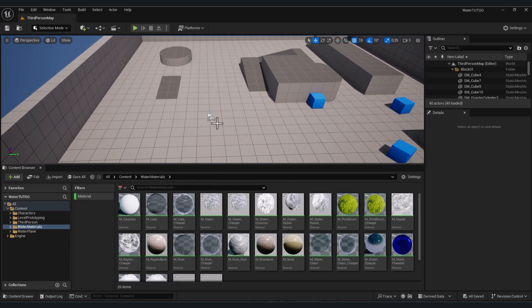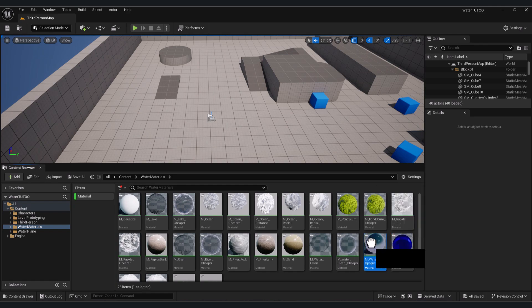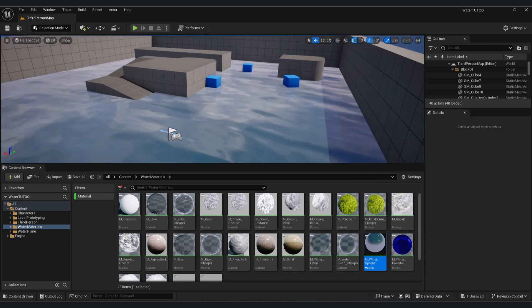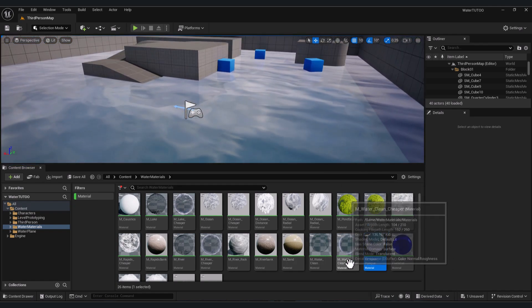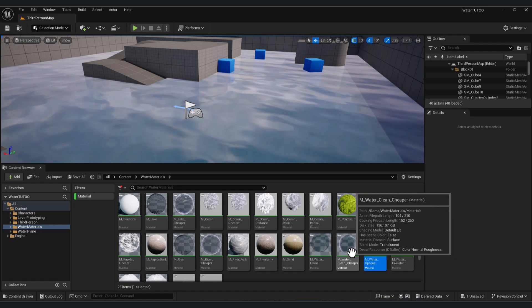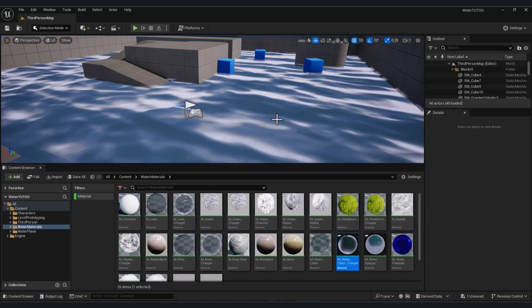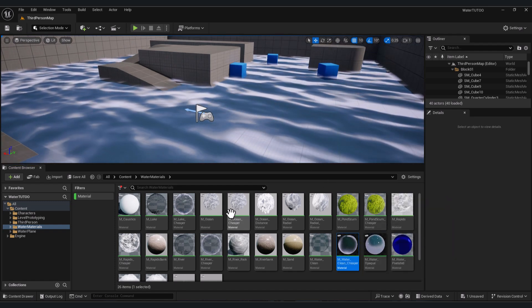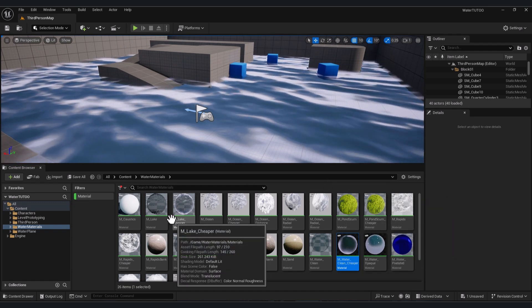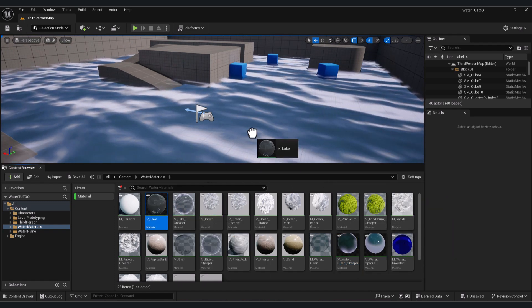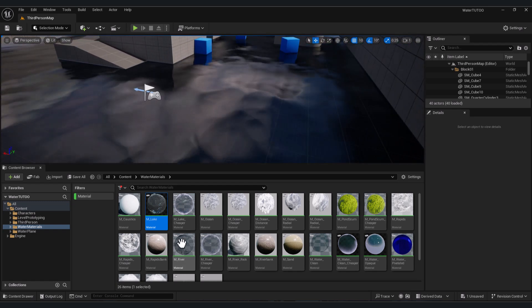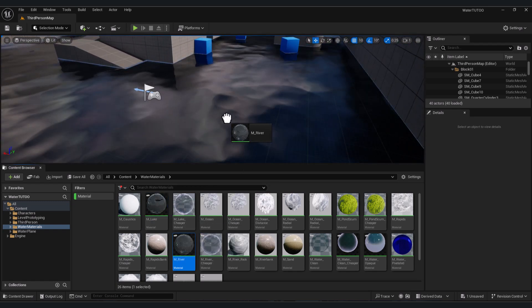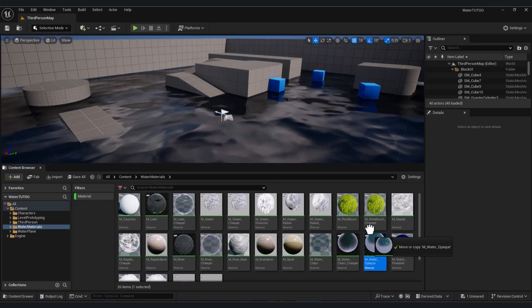Simply drag and drop this to your texture. Here you will find a lot of materials, for example Water Clean, or let's add Lake Material, or River. It's very simple, just drag and